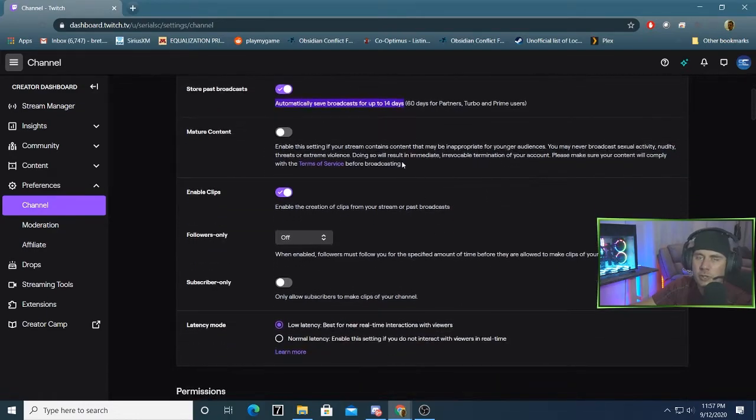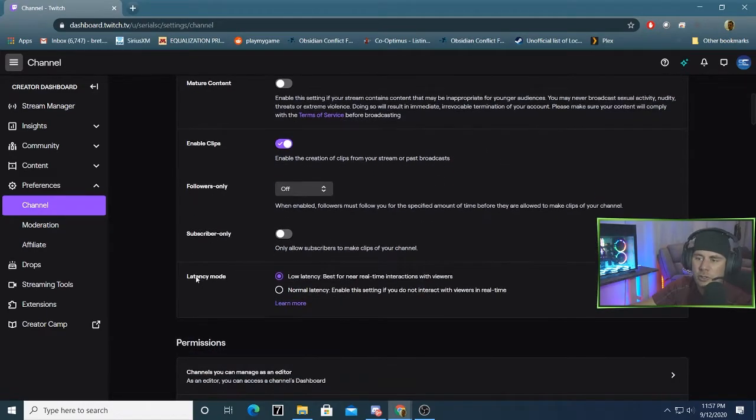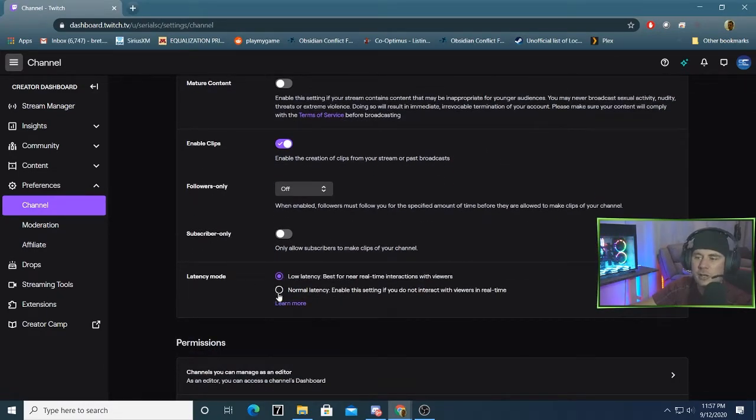While you're in here, you also want to scroll down and just double check the latency mode. I see a lot of small streamers, especially, that are in normal latency mode versus low latency.